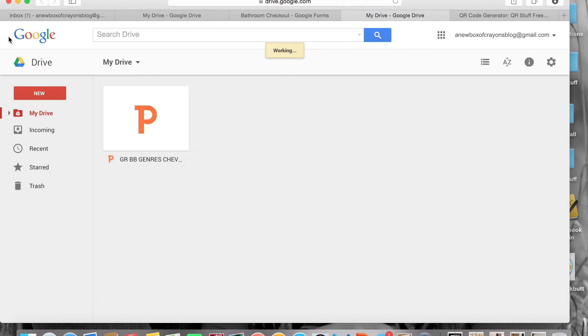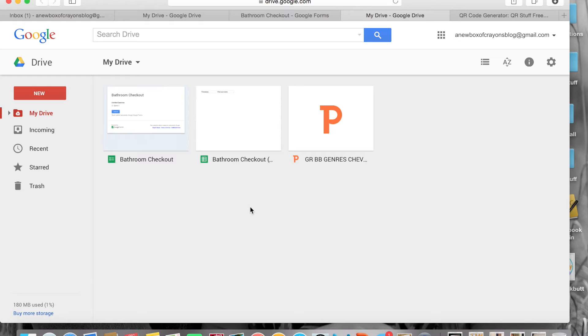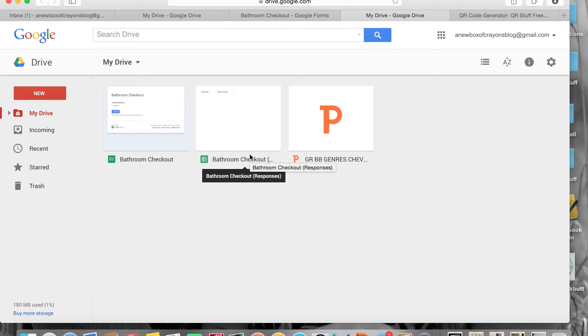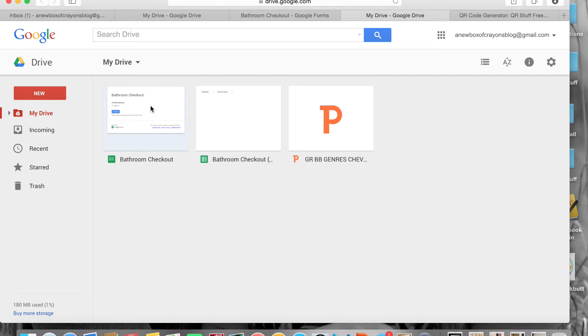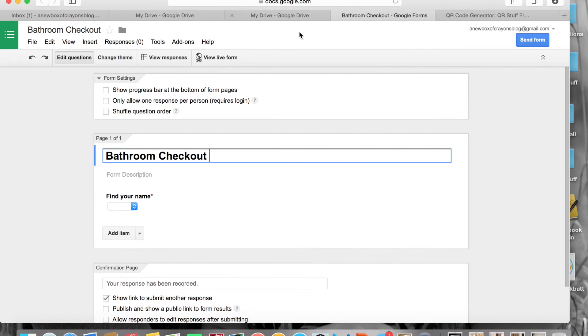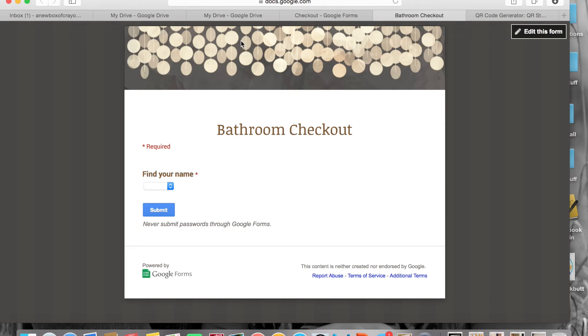You need to create a spreadsheet and the really nifty thing about this is when you go back to your Drive, you will have a Bathroom Checkout Excel sheet that will then have the names of the students and everything from a time stamp, the name of the student, the date, all of that. Pretty nifty.